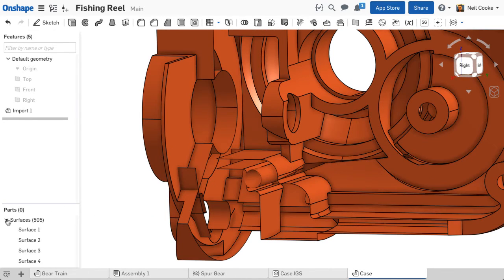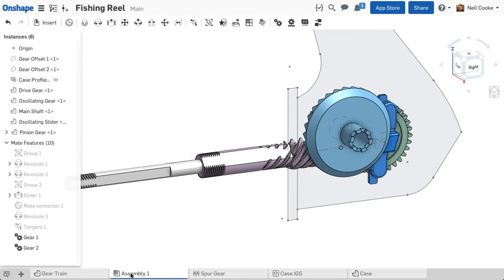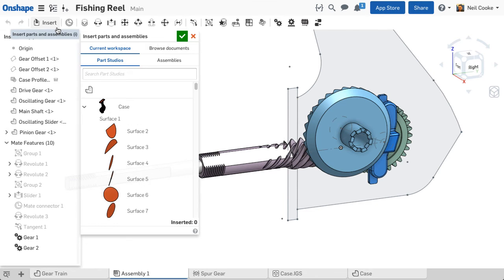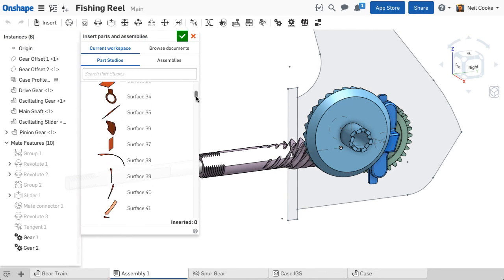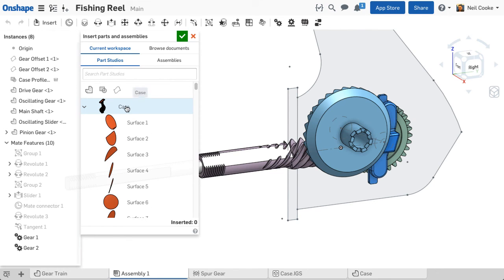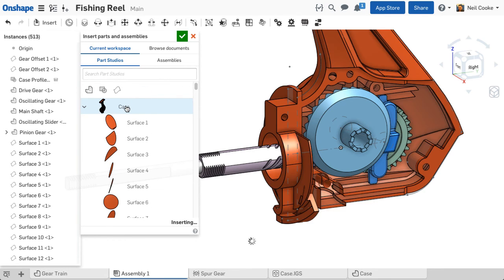If you need to work with imported geometry that is just a collection of surfaces and not solid, then you can use this new capability to insert an entire part studio into your assembly. The insert dialog will show you all the surfaces so you can pick and choose or insert everything.